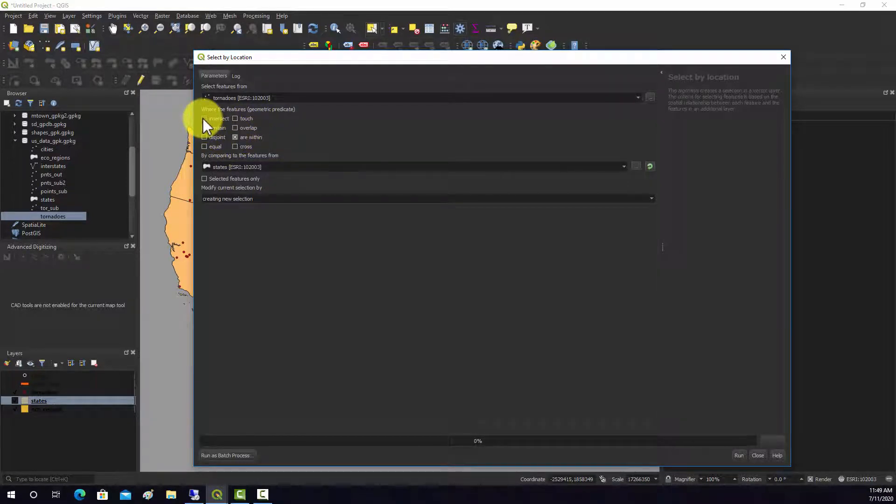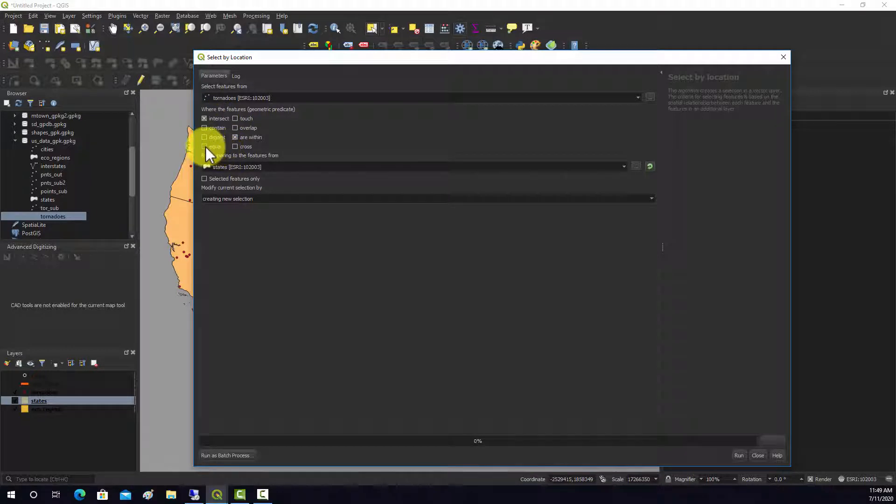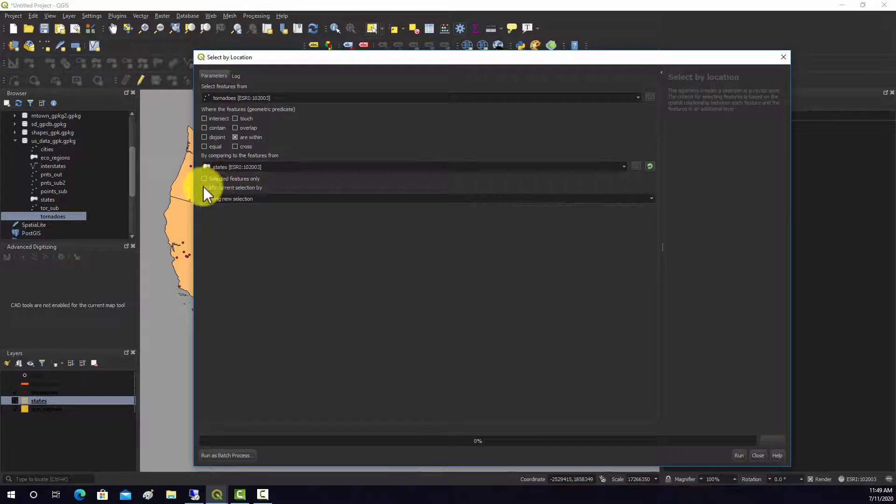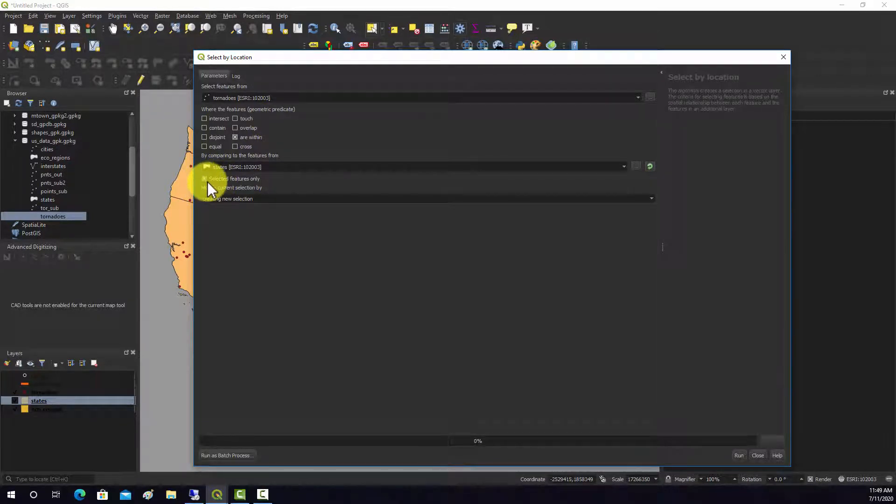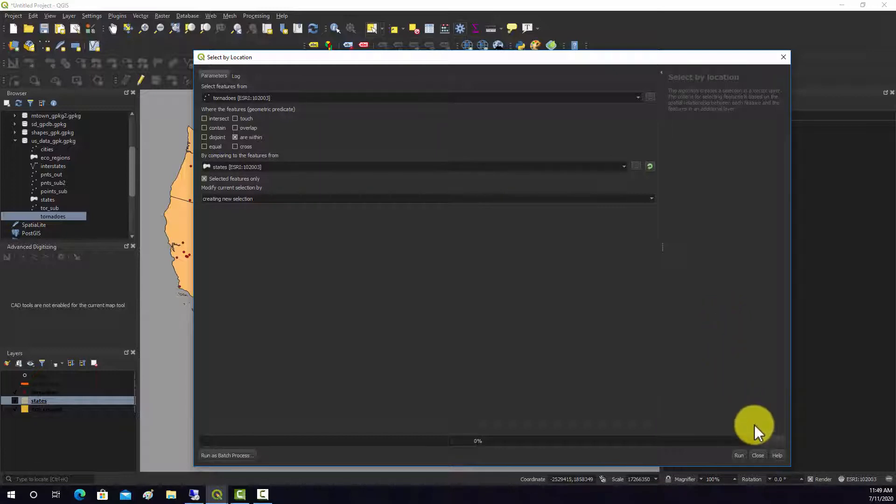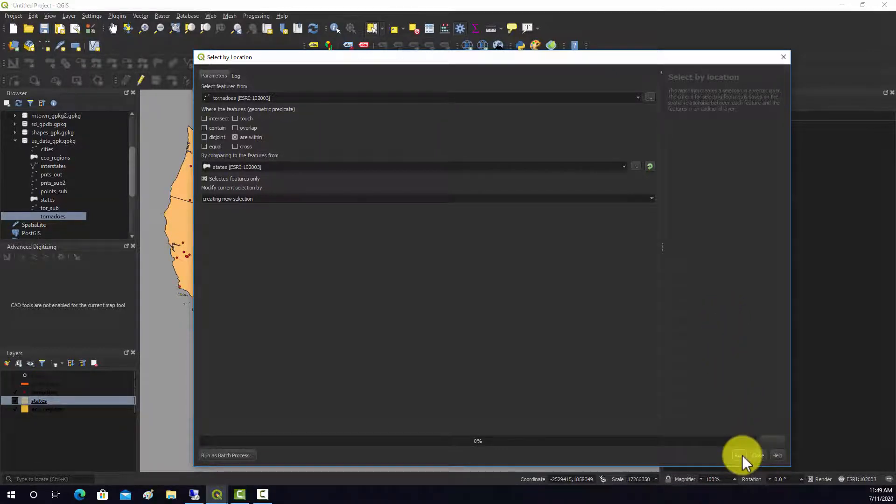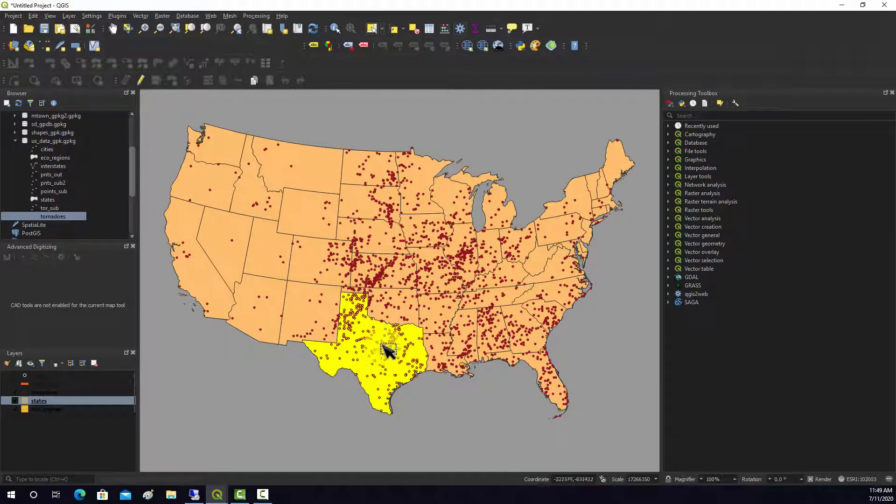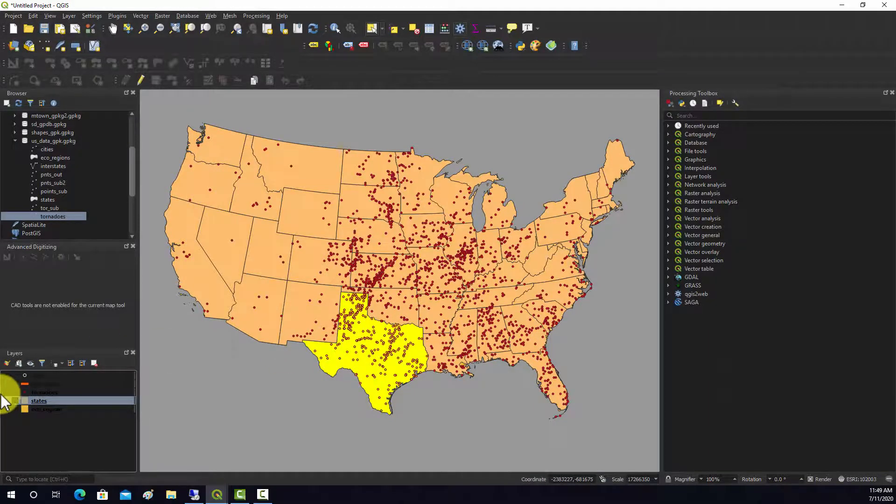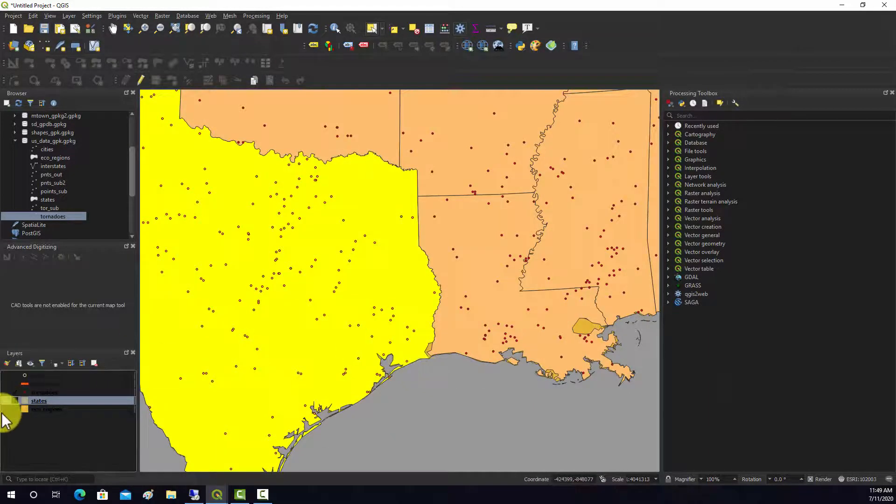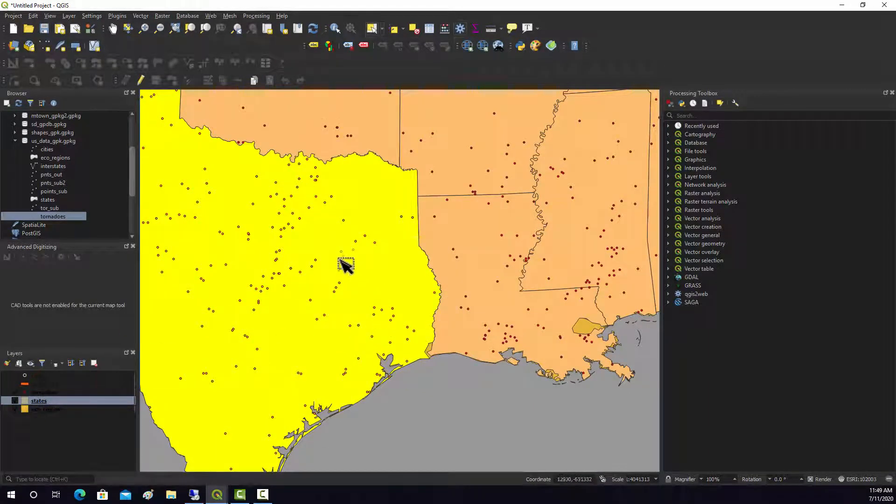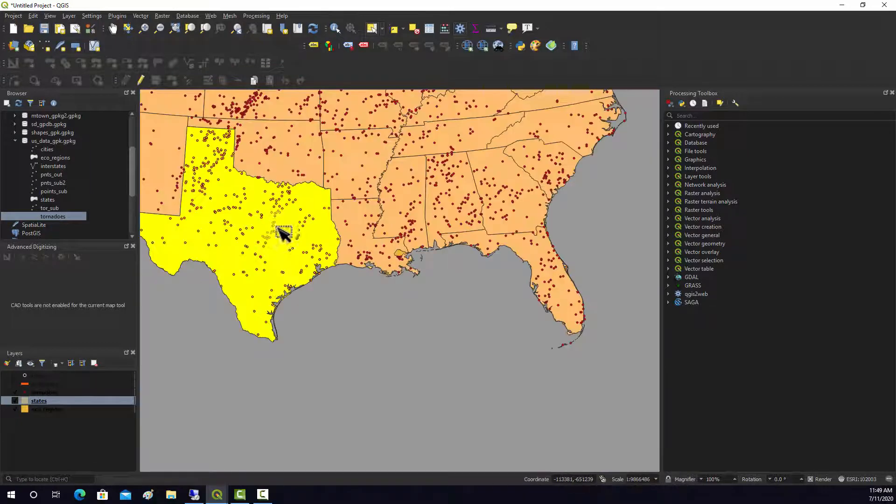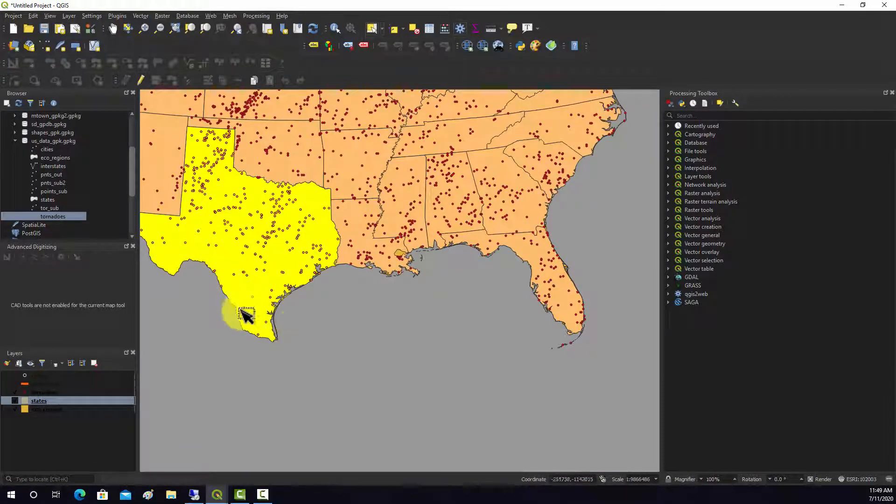Note that you can use multiple selection options if you want. We use are within, and states, and we only want to use the selected feature. We're going to create a new selection from scratch, a new selection of the tornadoes. Now we should see that those tornadoes that are within Texas have now been selected.